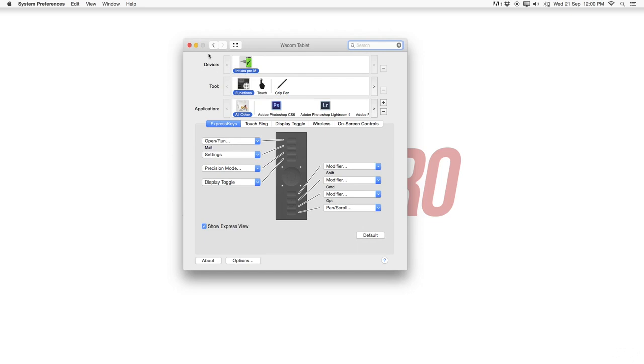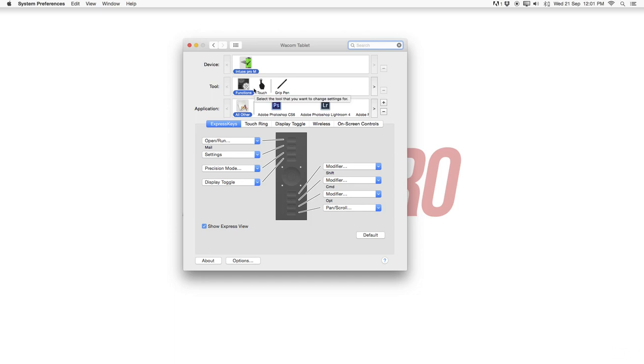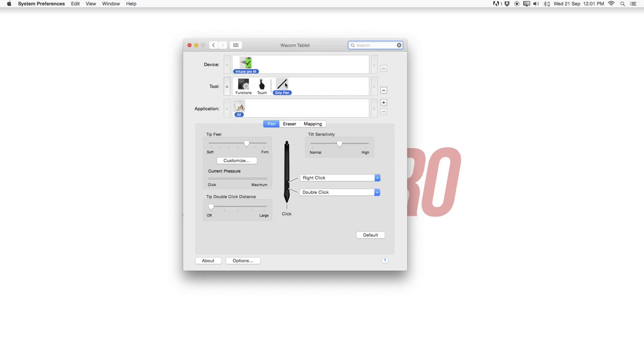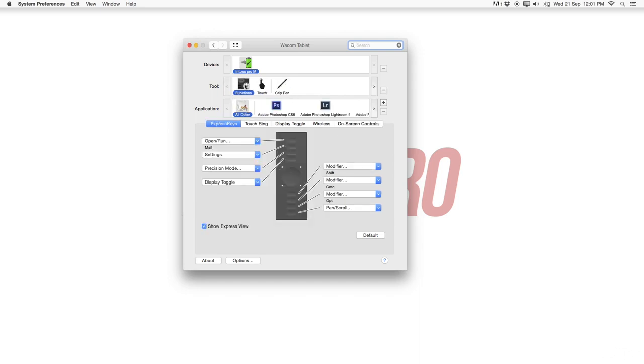Now let's start right away at the top. First of all the device, fully charged and currently connected with a cable but also has a wireless option. Then let's head over to the tools section. Here you have the functions, meaning the express keys, the touch and the grip pen. More about that later.